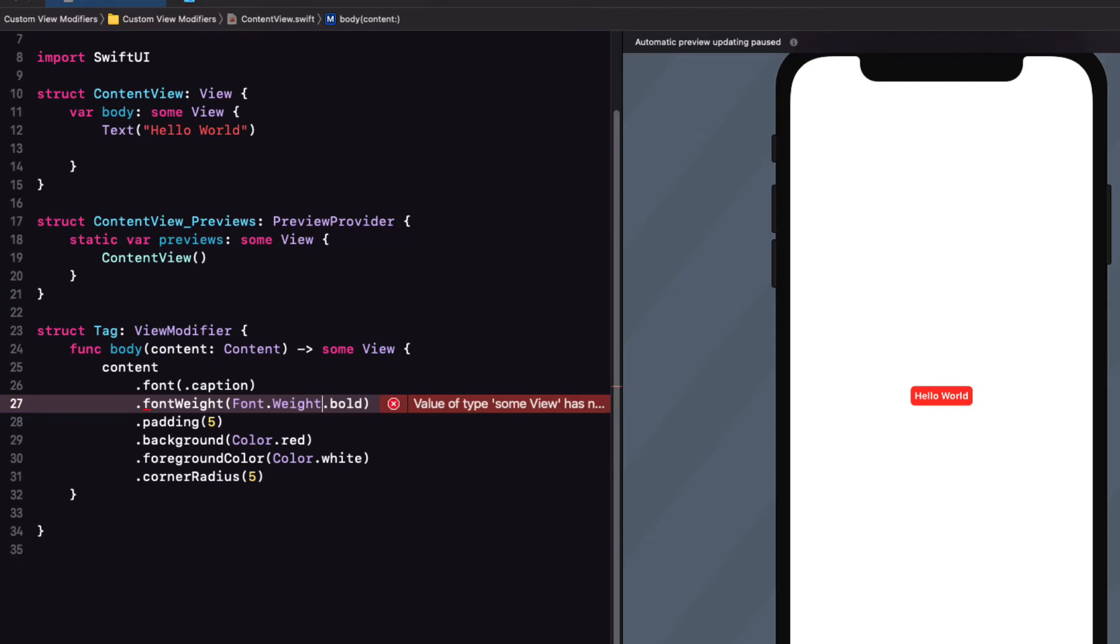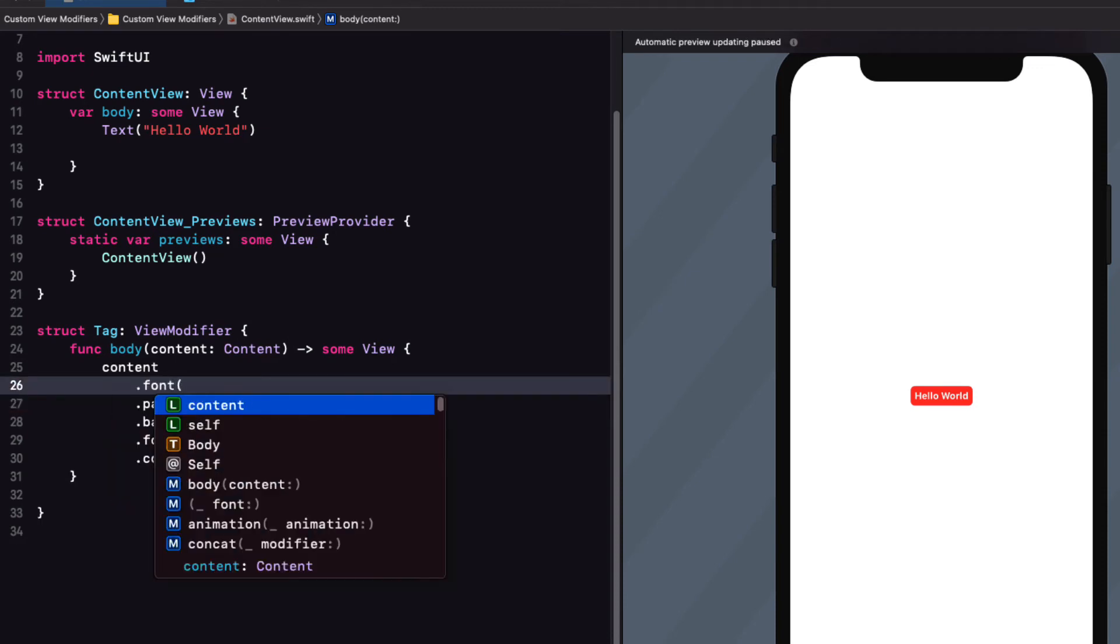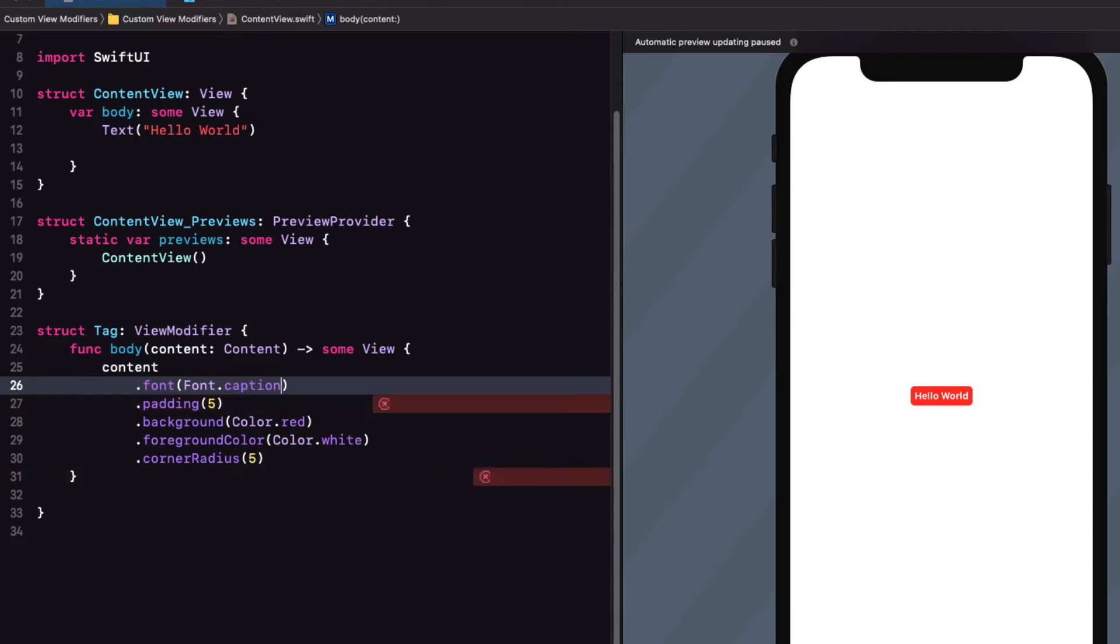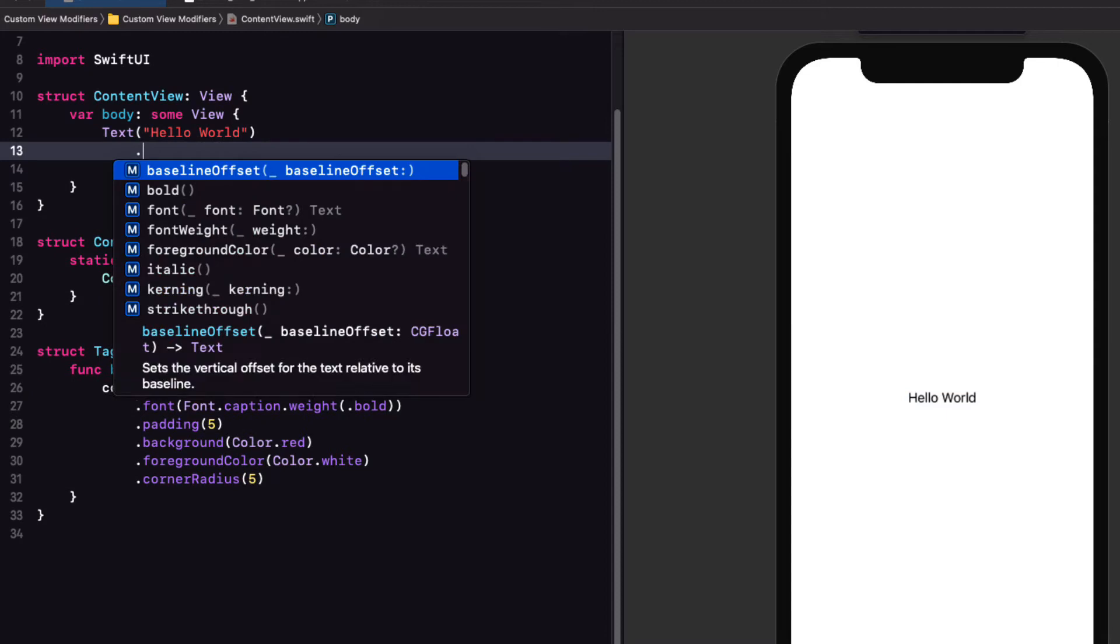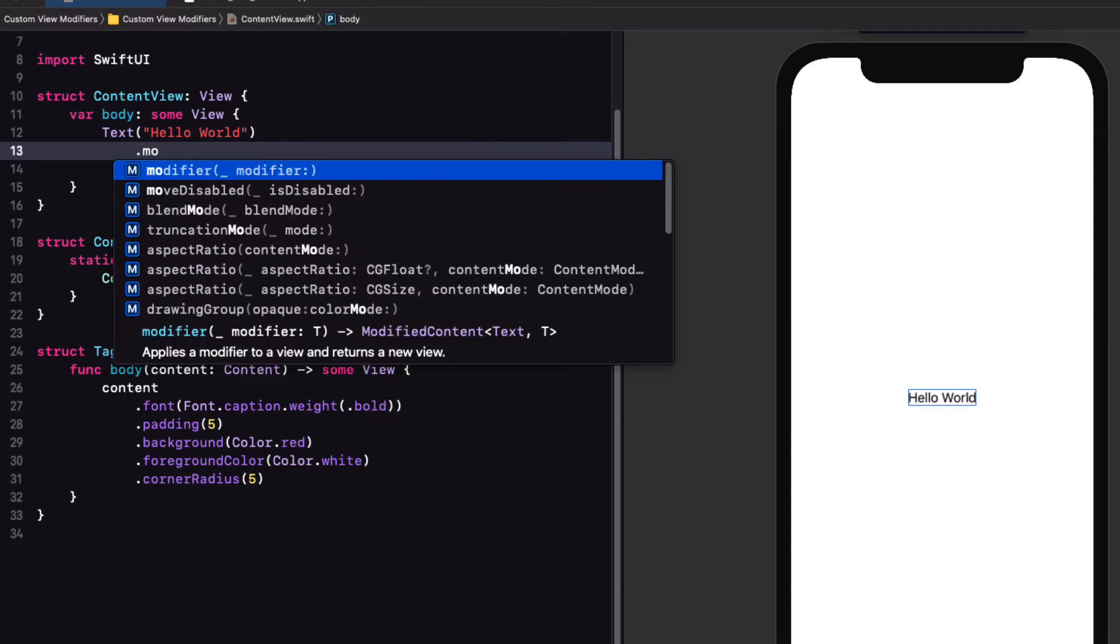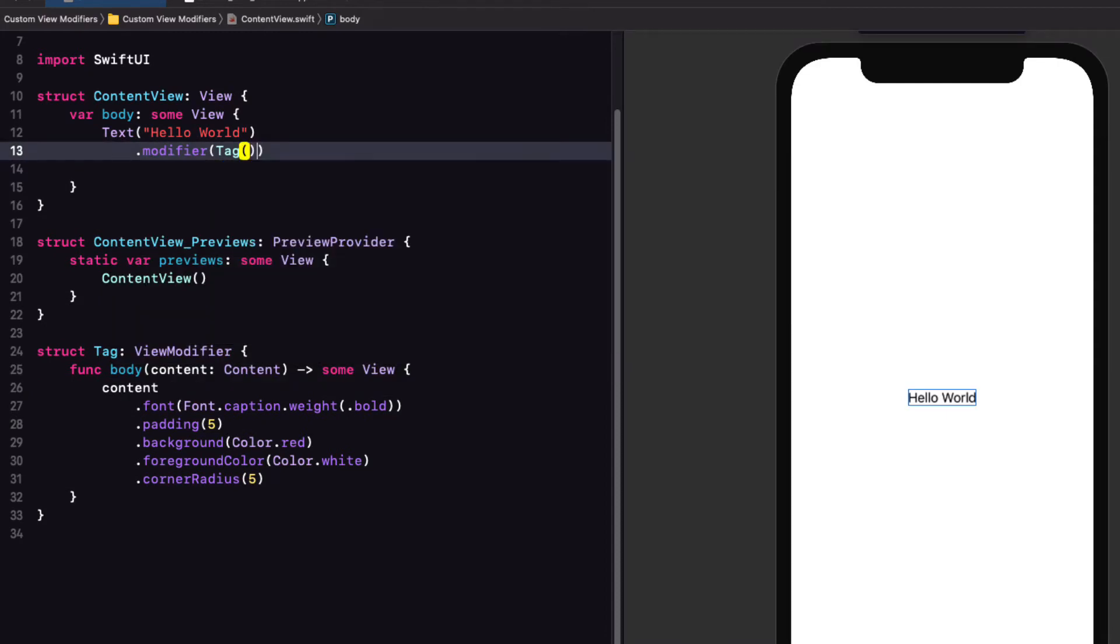But this gives you yet another error that some view has no member font weight. Font, however, has weight as one of its properties. So instead of applying font weight to the text, we can create a font.caption, but also apply a weight modifier of bold to that caption. If I resume the canvas, you'll see that our text returns to the default label color because we've removed modifiers. To apply this modifier to our text view, we can now use a different modifier called .modifier, which is a function on the text view and pass in an instance of our view modifier tag. And we see that the red tag is applied again.